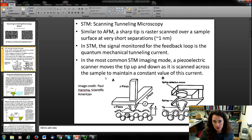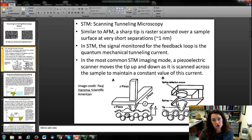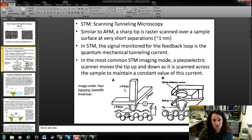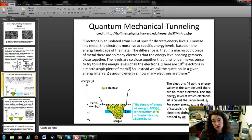Now in AFM, you're monitoring a different signal for the feedback loop than in STM. In STM, the signal that you're monitoring for that feedback loop is your quantum mechanical tunneling current, which we'll discuss more in just a second. In the most common STM imaging mode, it's a piezoelectric scanner that's moving the tip up and down in response to trying to maintain that constant current between the tip and the sample. And oftentimes, though not always, this maps the sample's morphology, giving you atomic scale resolution.